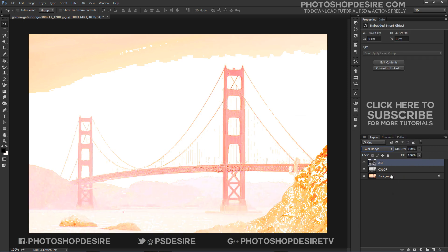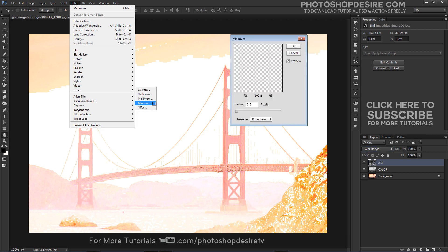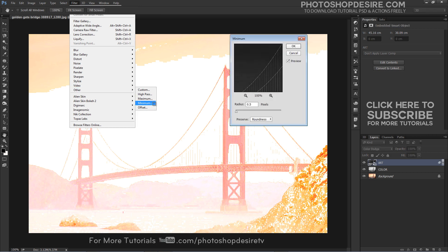Go to Filter menu, choose Other, and then choose Minimum. This opens the Minimum filter dialog box. The Minimum filter shrinks the size of white areas by expanding and spreading out the black areas.